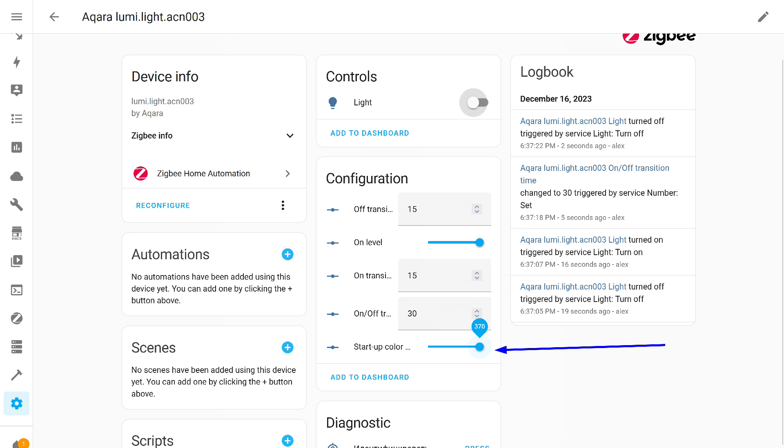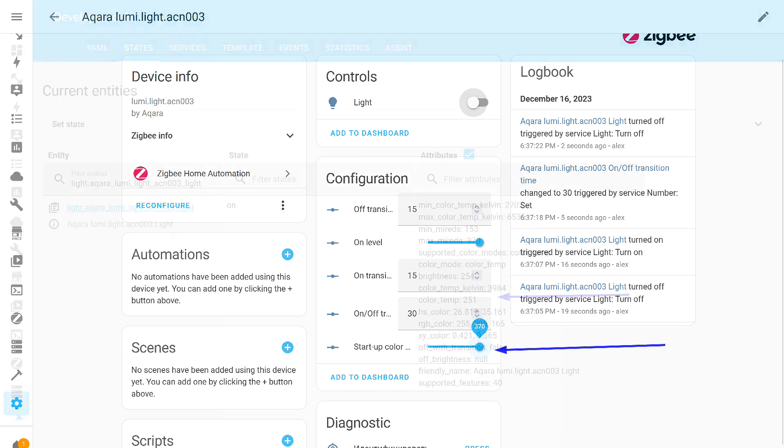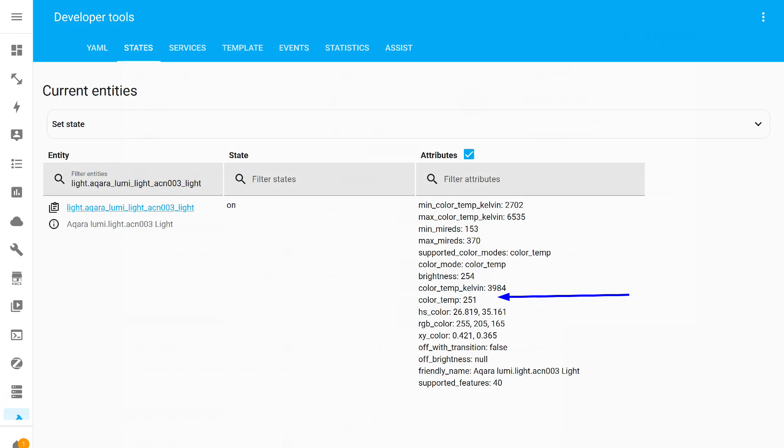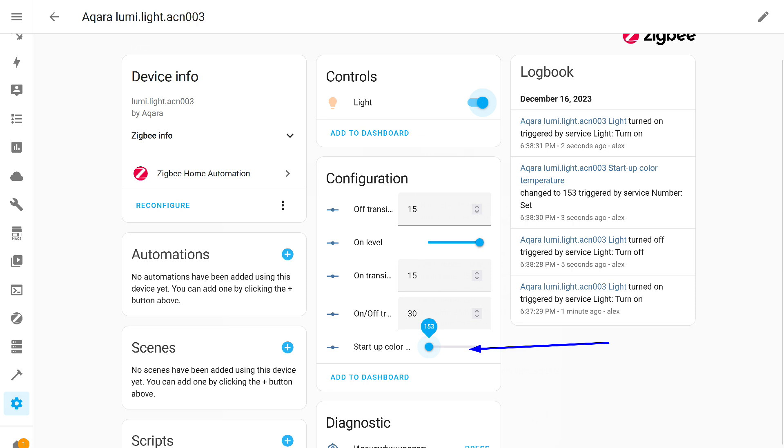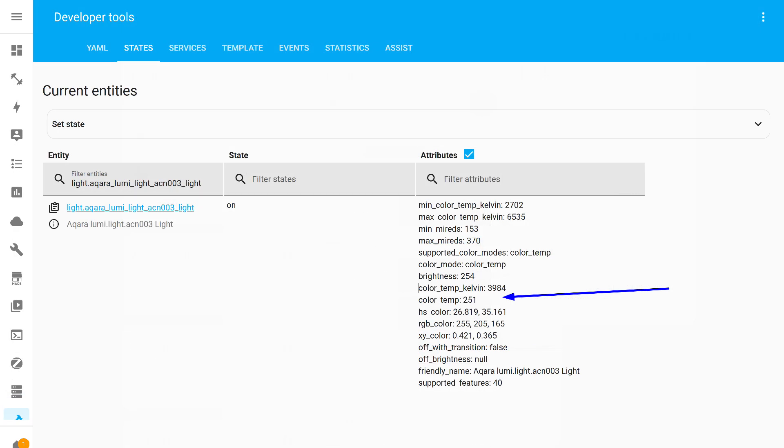The last slider, logically, should work like the previous one but for color temperature. However, in fact, it also does not work. It is now set to the far right position, 370, but the actual temperature value after turning on the light fixture is 251, which corresponds to 3984 Kelvin. Now I set it to the far left position, which corresponds to a value of 153, but in fact, nothing has changed for the light fixture. Like all previous parameters, the color temperature value can easily be set by automations.